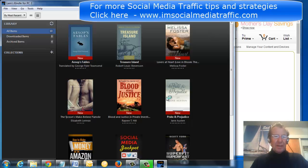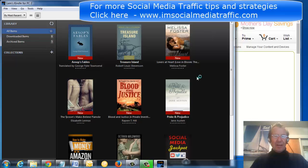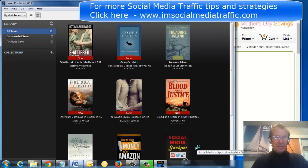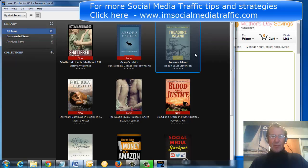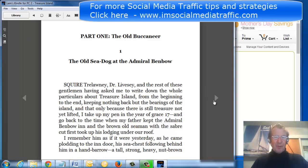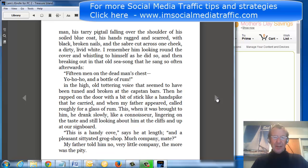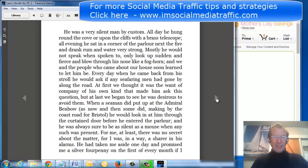My Kindle is opening. Here is the library and the selection I built for this presentation. If I choose to read Treasure Island, I just click on that and go to beginning. I can read from beginning to end by clicking on the arrows at the side.